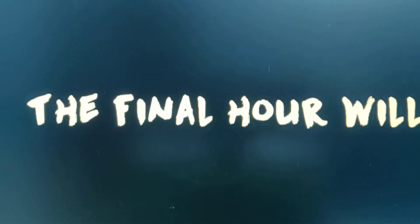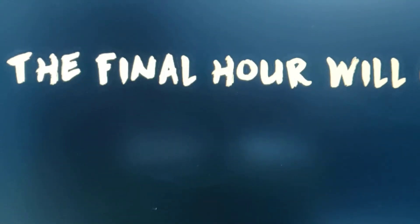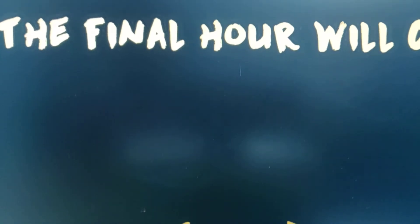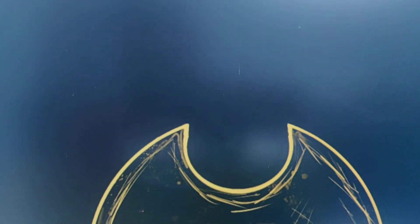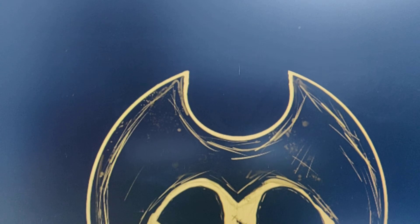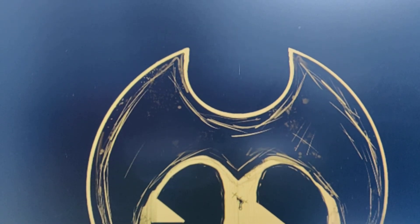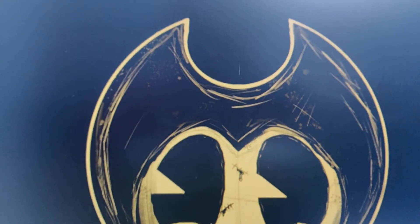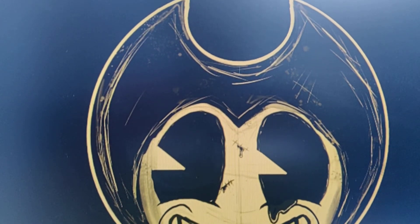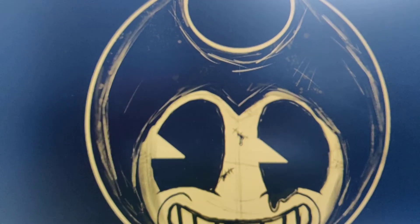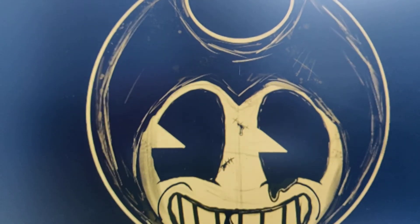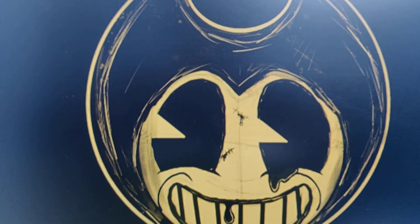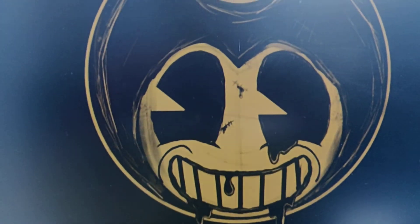Final hour will come. Yes, get ready guys, the final hour will come. Come on, different Bendy face and Bendy and the Dark Revival face. Come on.